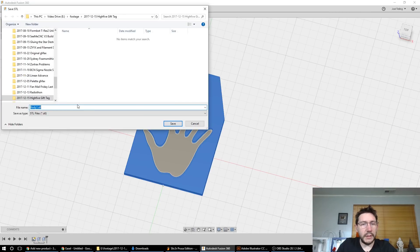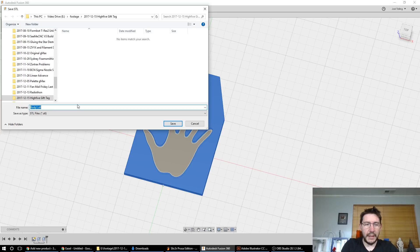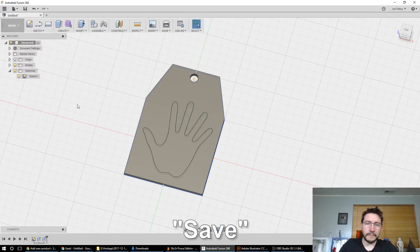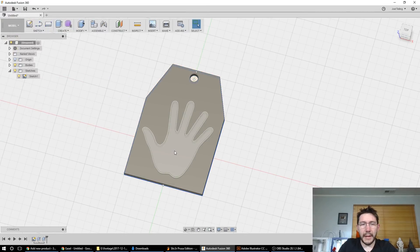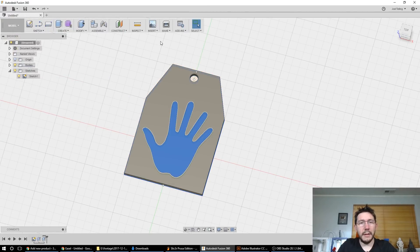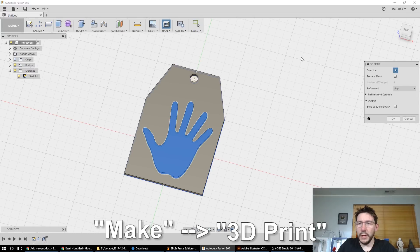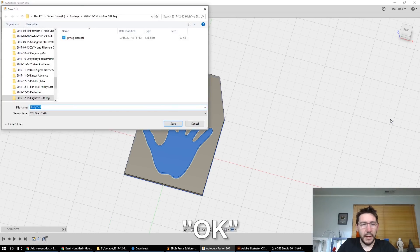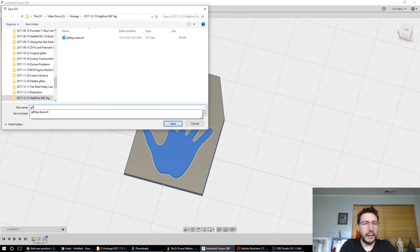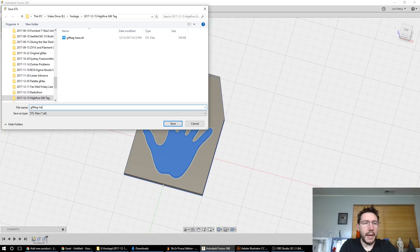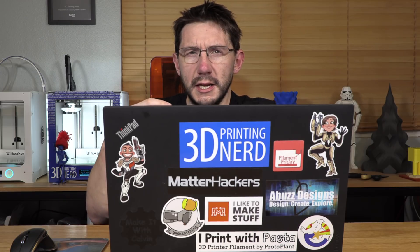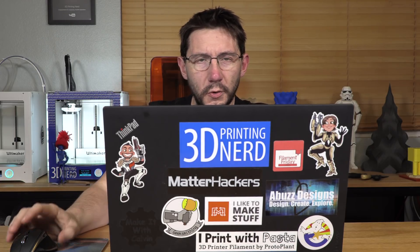And then what I can do is save this as gift tag base.stl. And then I'm going to click this, my hand. I'm going to go make 3D print. It's good to go here. And I'm going to call it gift tag hand.stl. That's it. We've just created a dual extrusion gift tag model. And I'll show you how to load that up into a slicer in just a moment. But now remember that multi-line, multi-color one? Well, I'm going to show you how to do that one next.